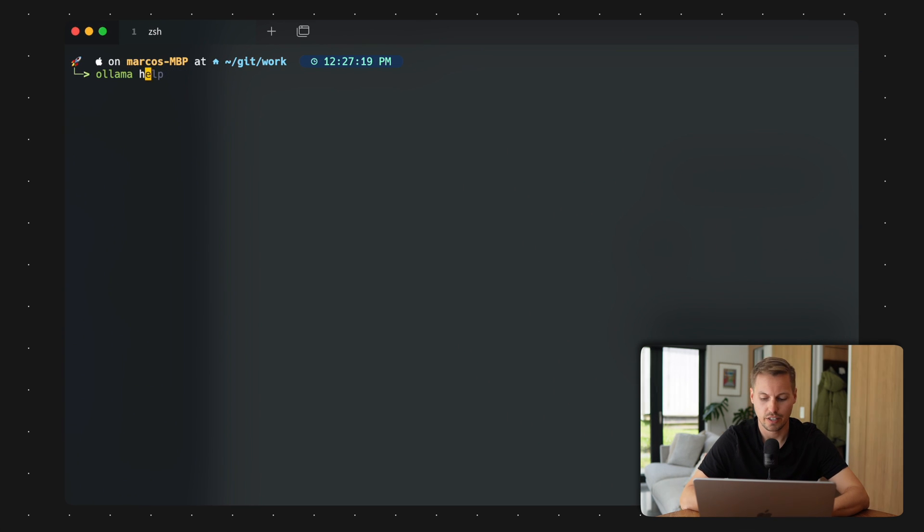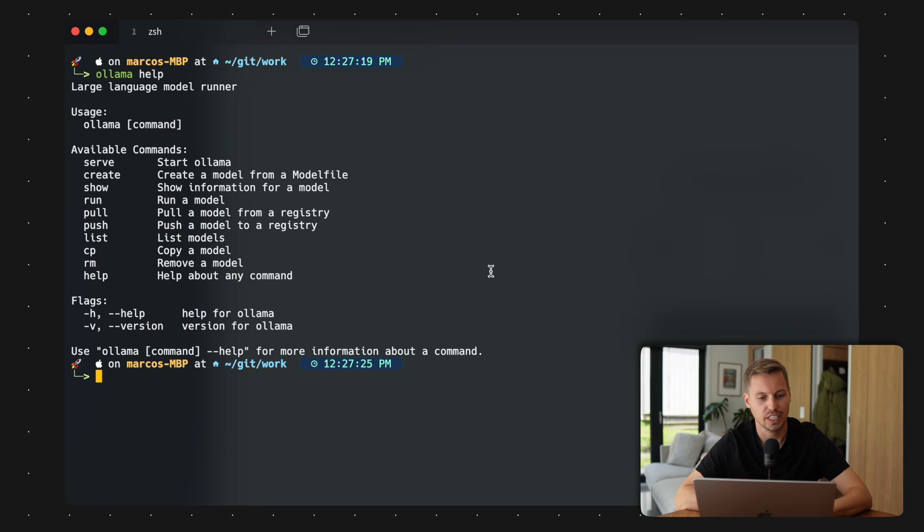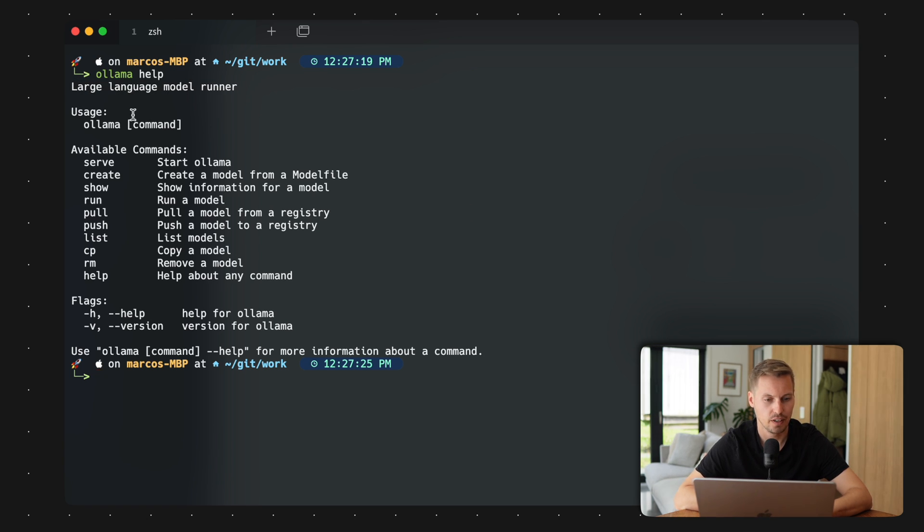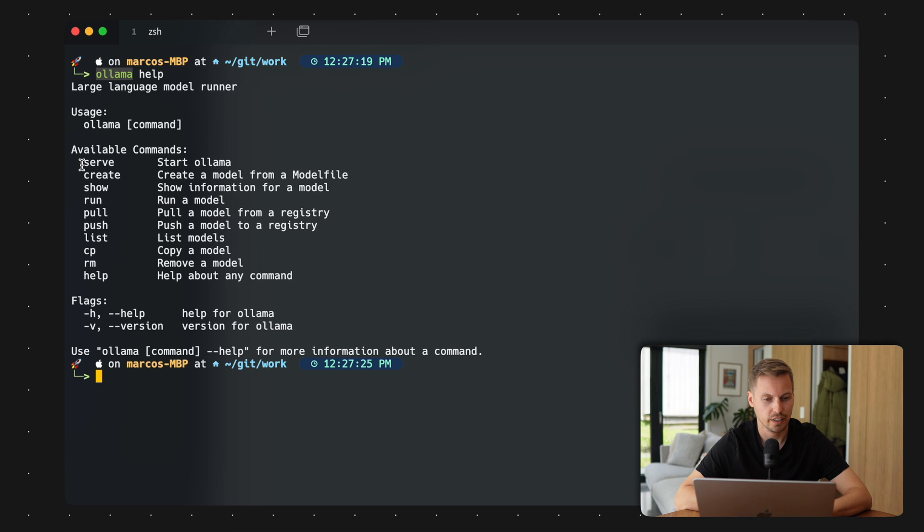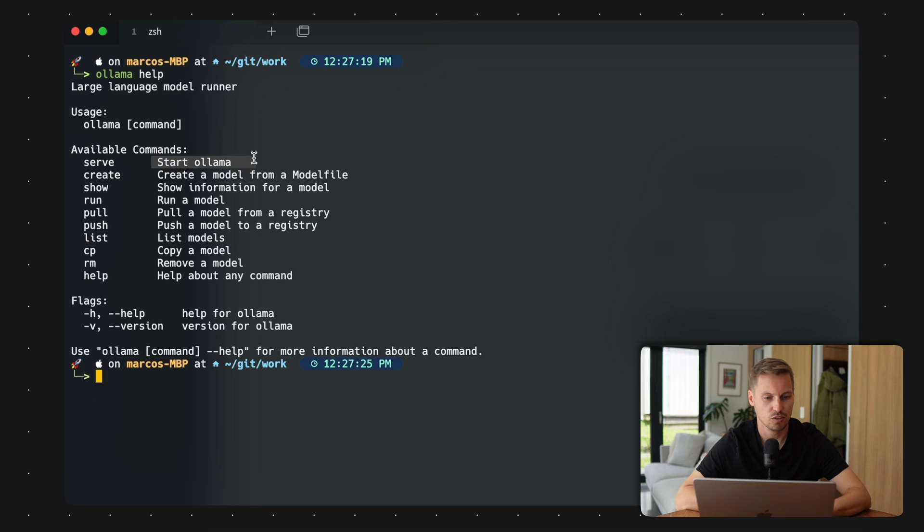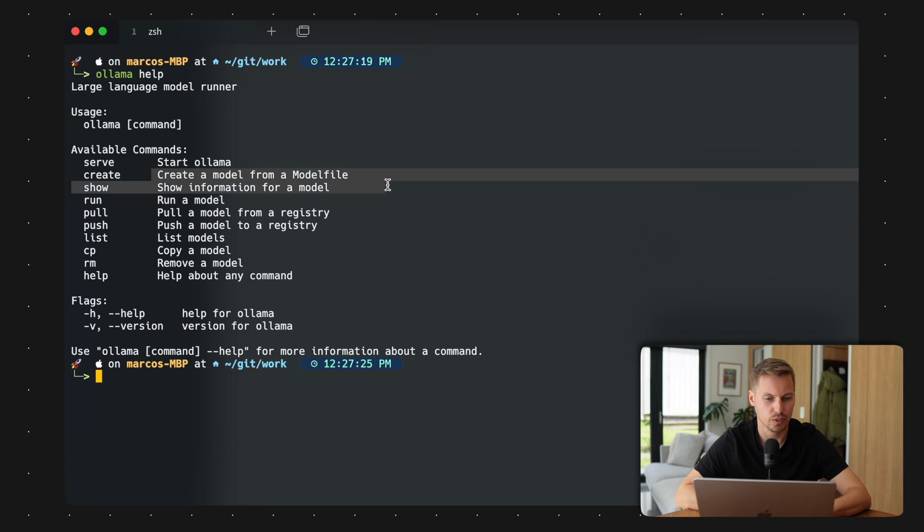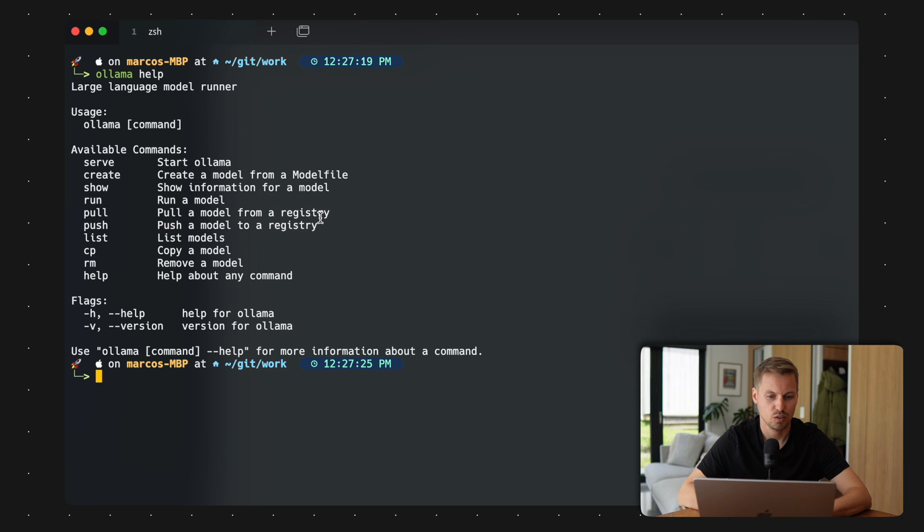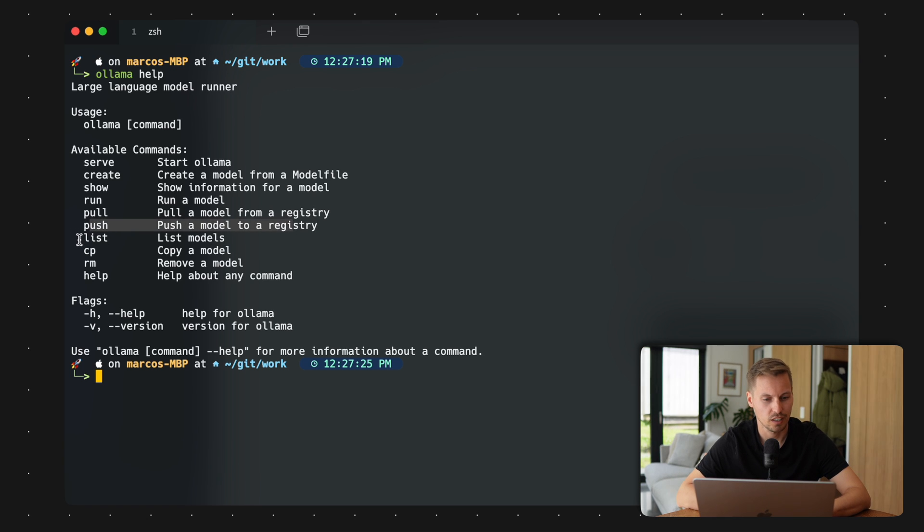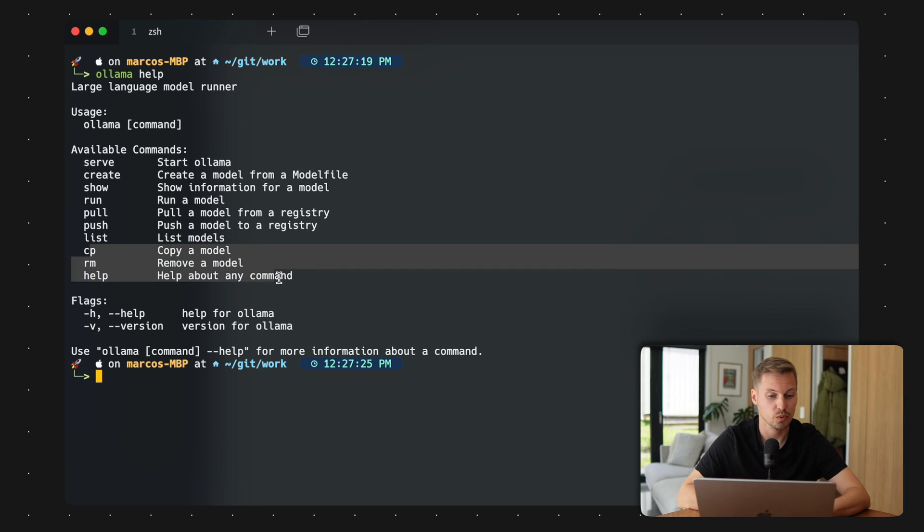So after you've installed Ollama, we can check out what Ollama is capable of. So we have the large language model runner and we can use it on our terminal with ollama and what we can see now is that we have different available commands. We can start the Ollama server and in this Ollama server, then our large language model is running. We can create a model, we can show information, we can run a model, we can pull different models from a registry, we can push models into a registry, we can list models, we can copy models, we can remove and we can get help about any command.